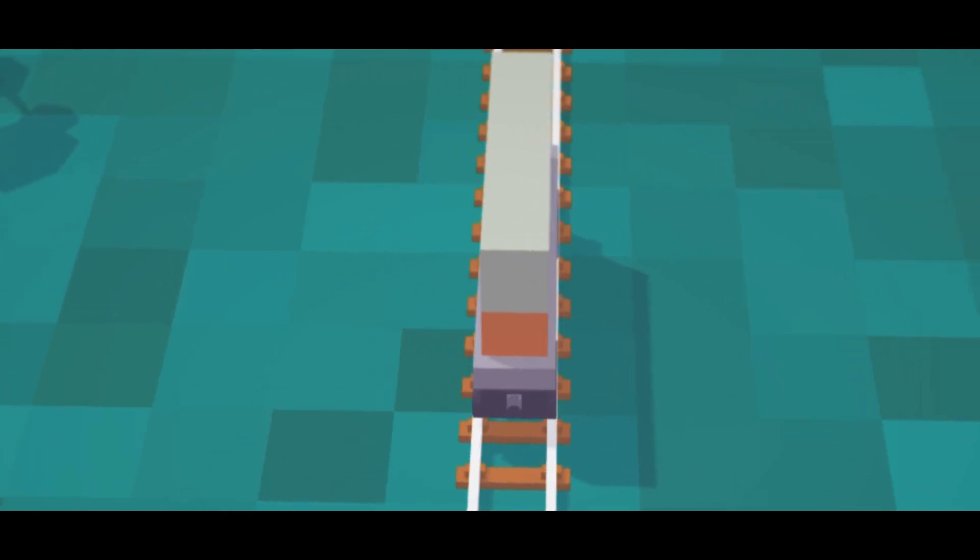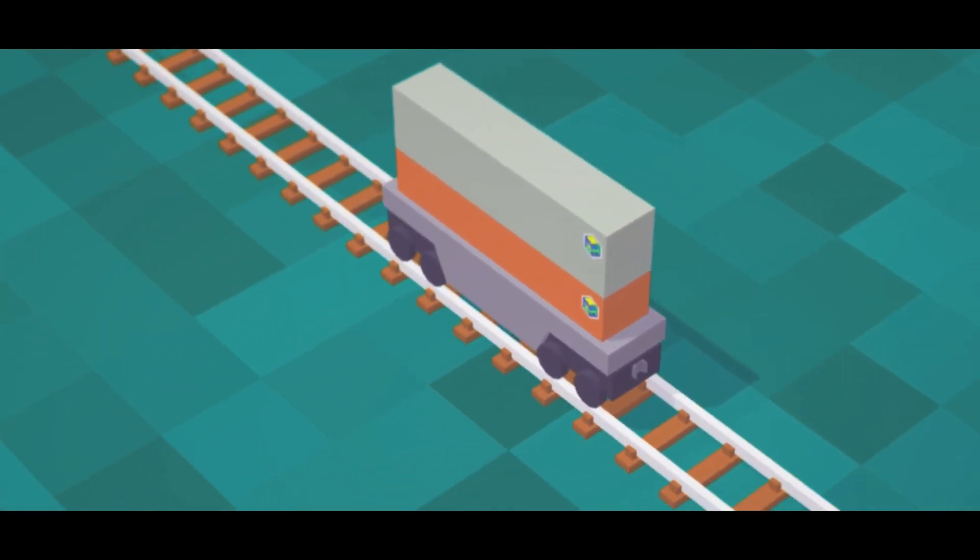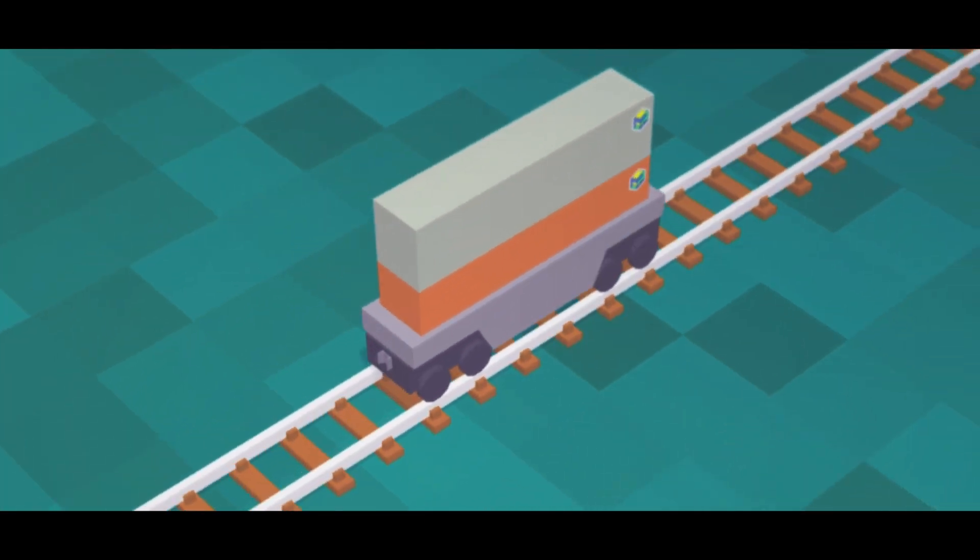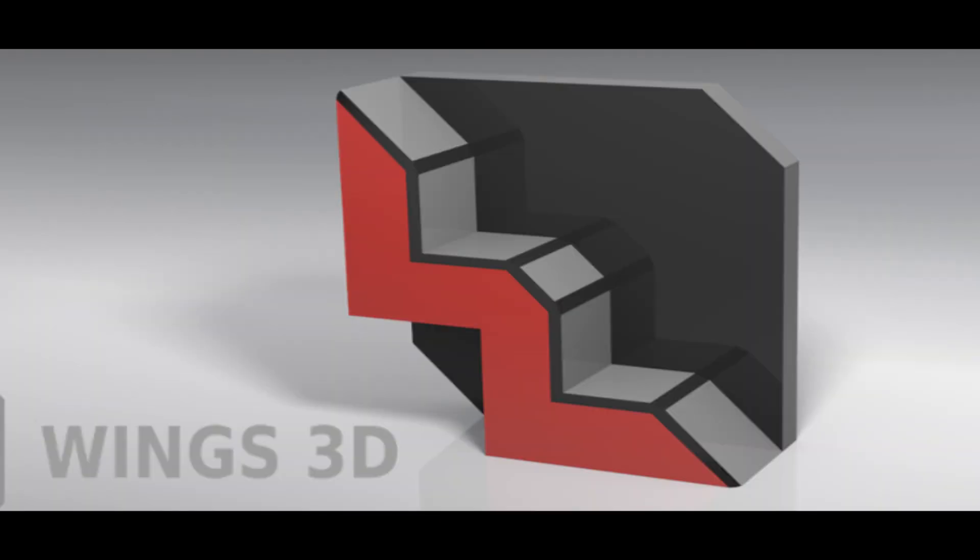Want to create custom models for Voxel Tycoon but not sure where to get started? Now you can with Wings 3D, a more beginner-friendly polygon modeler than Blender.